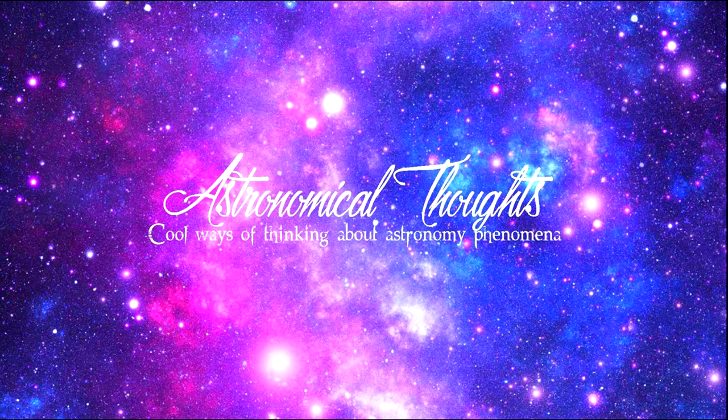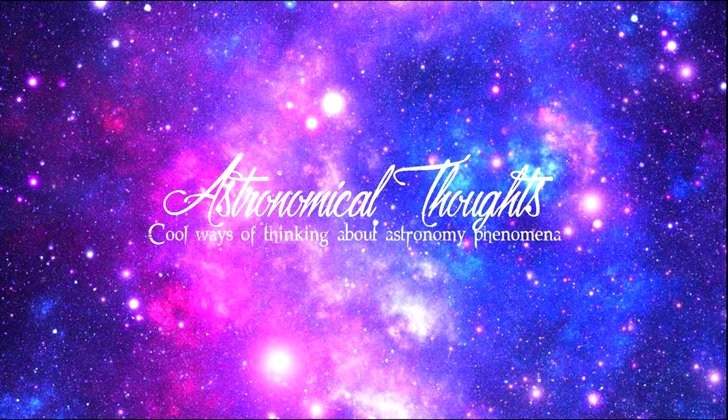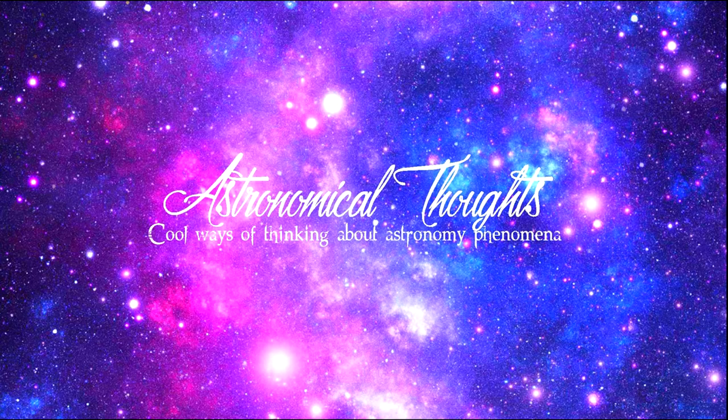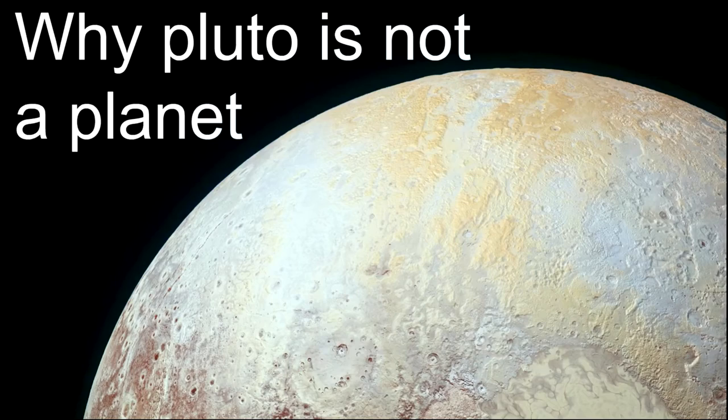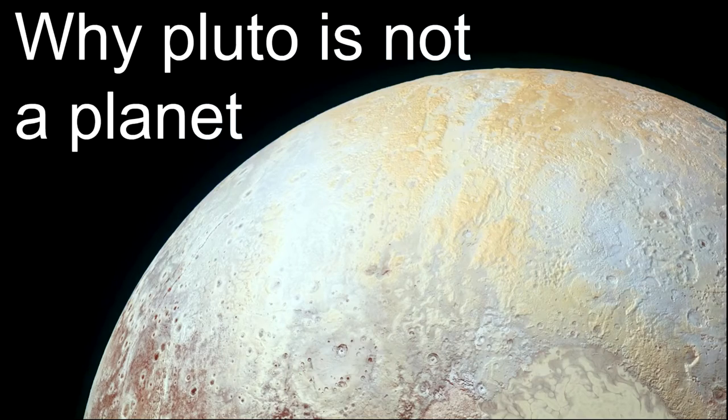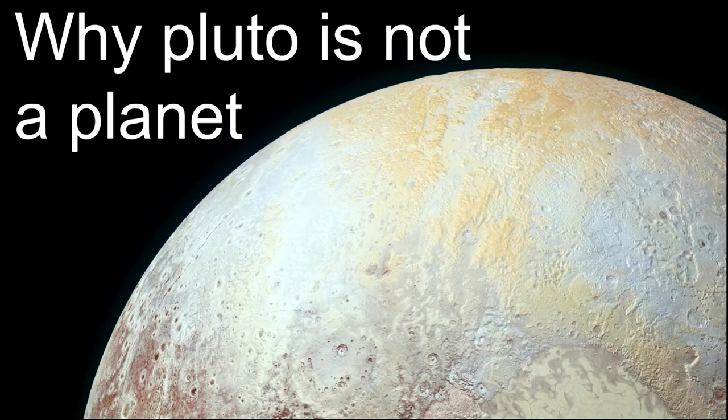Hey guys, this is Astronomical Thoughts where I discuss cool ways of thinking about astronomy phenomena. Today I'm going to be talking about why Pluto is not a planet.